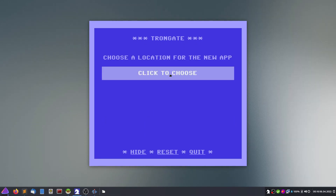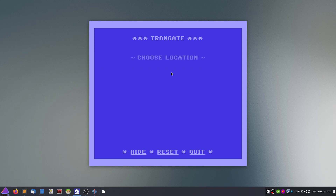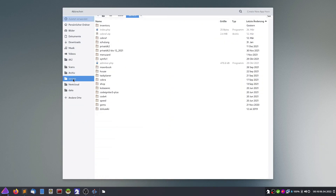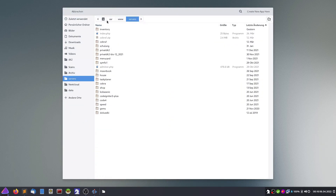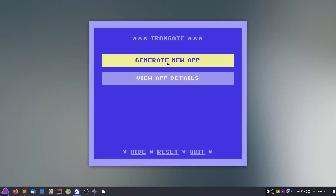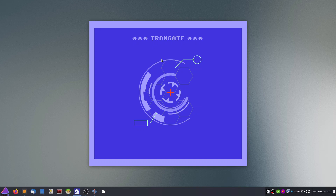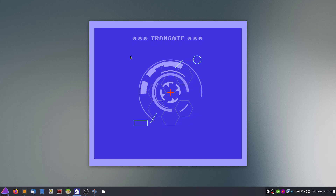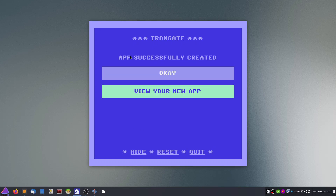It asks us where to store the application — this is the document root of your web server, which on my computer is this folder. We will create it in here, and a new subfolder will be created automatically. Now it's downloading from GitHub the needed files of the framework and setting up the database.